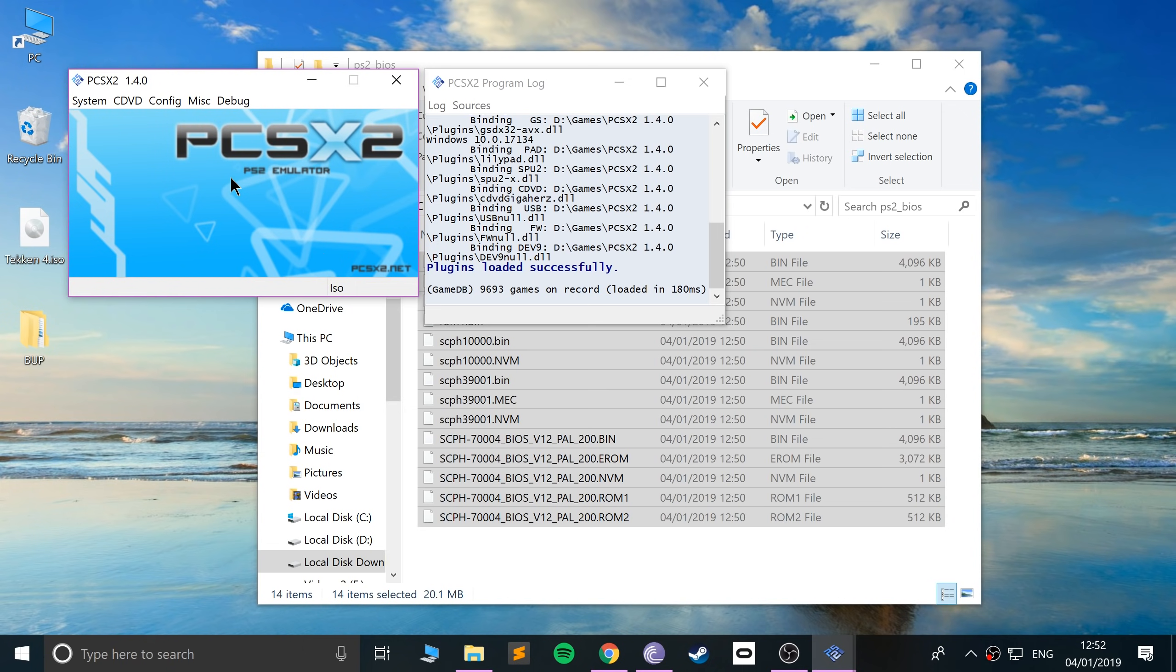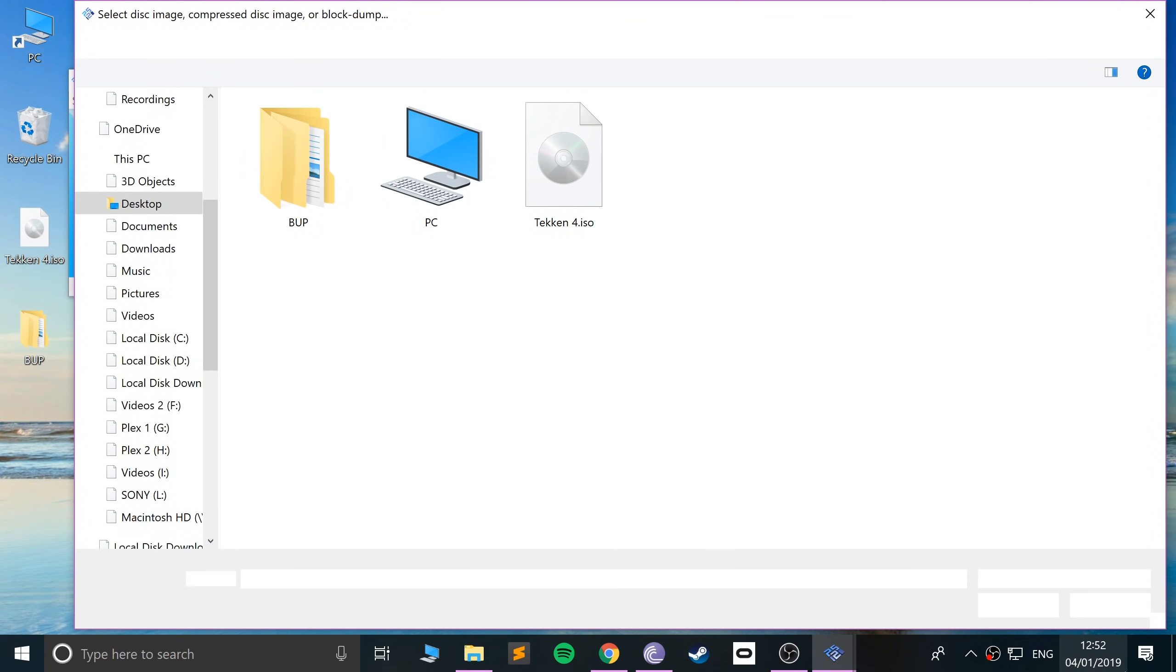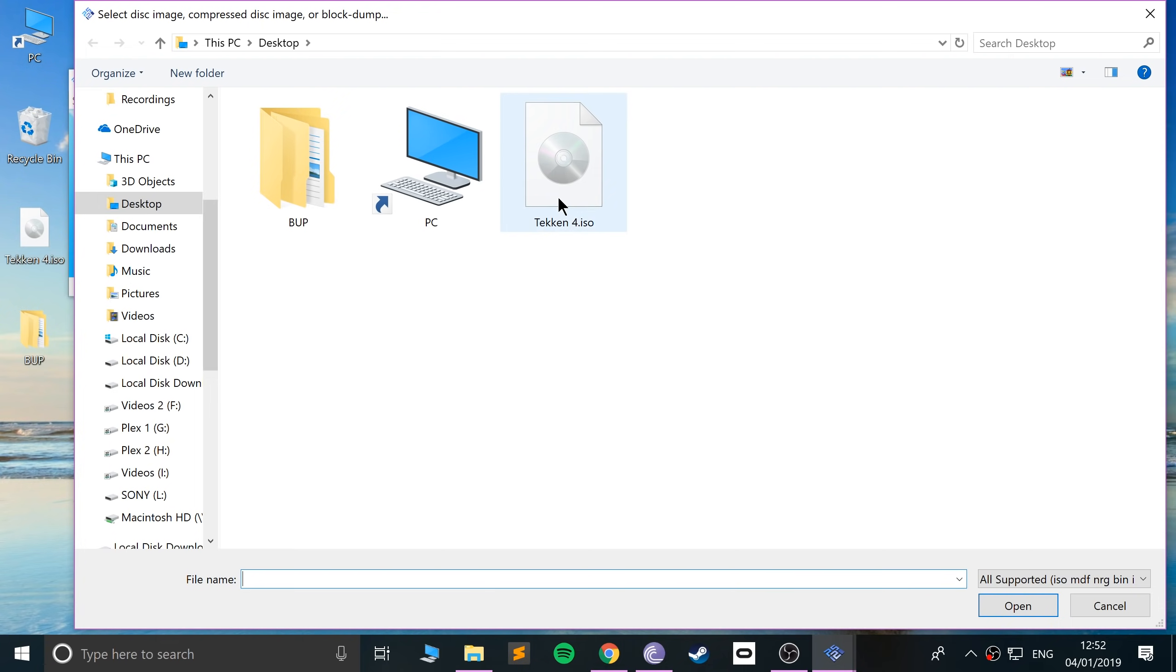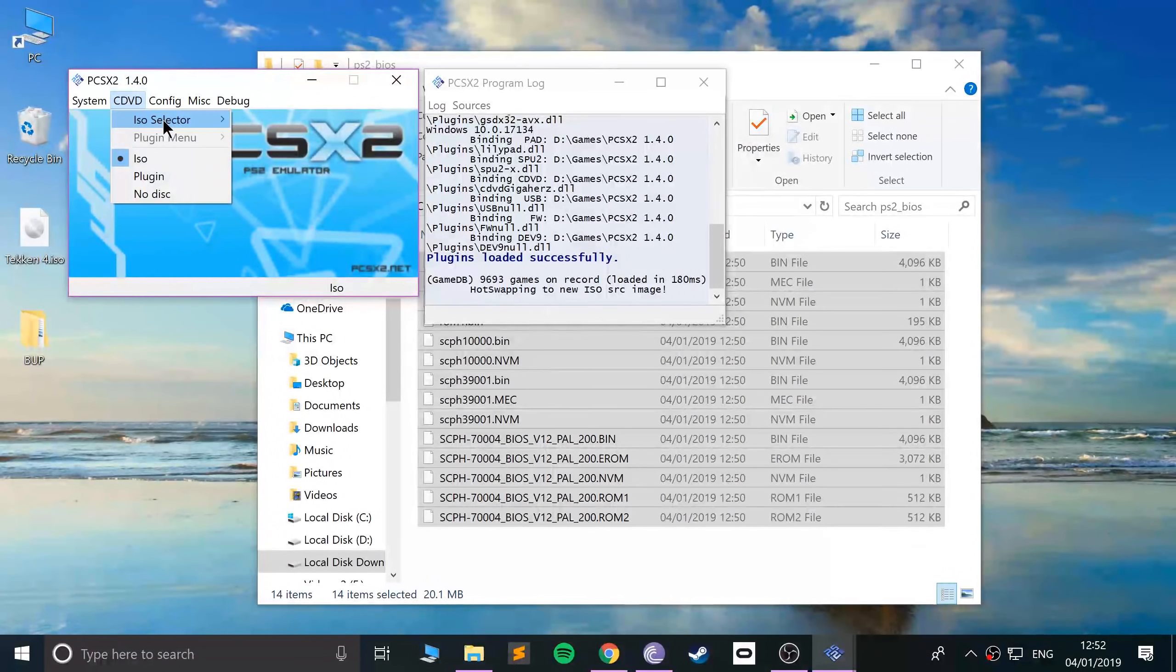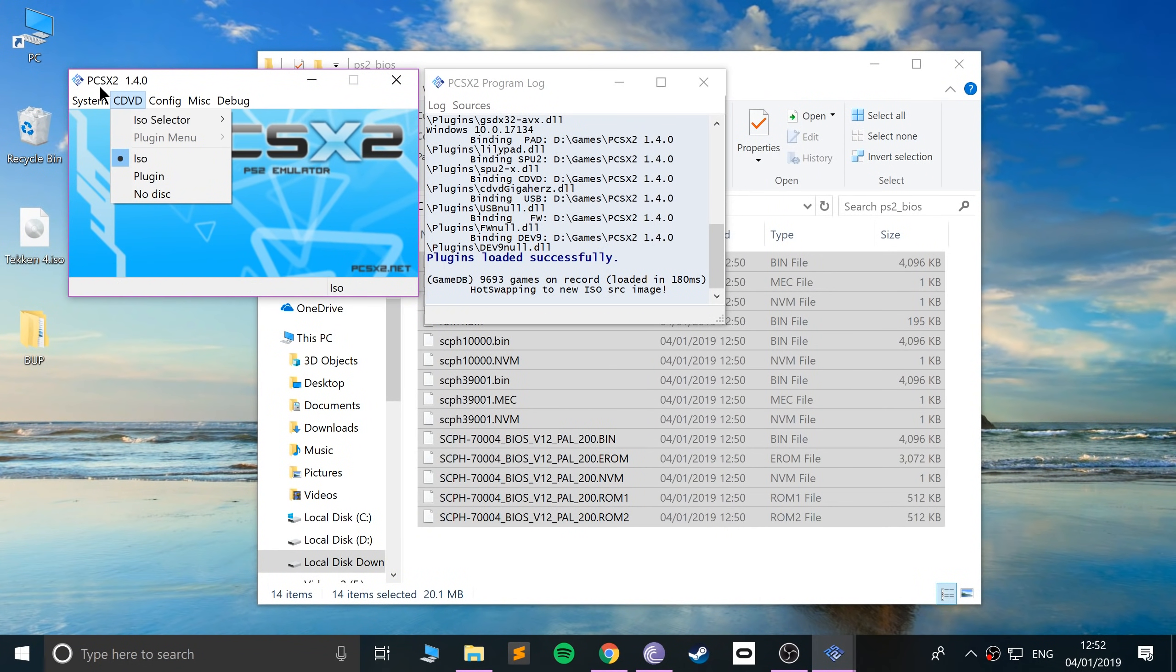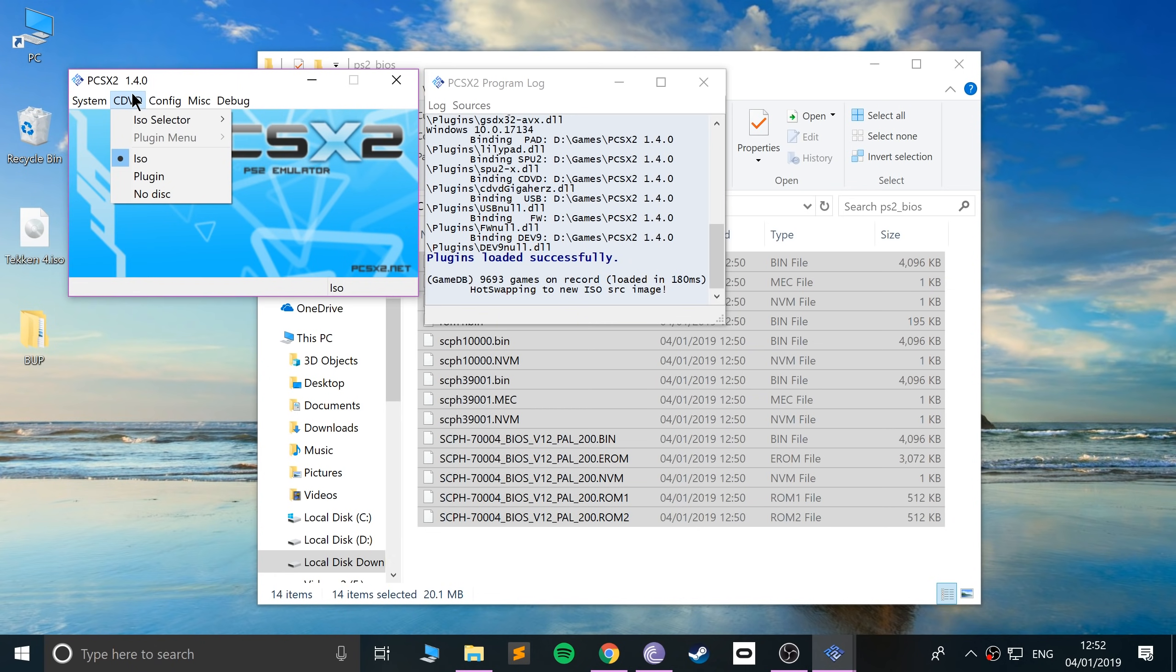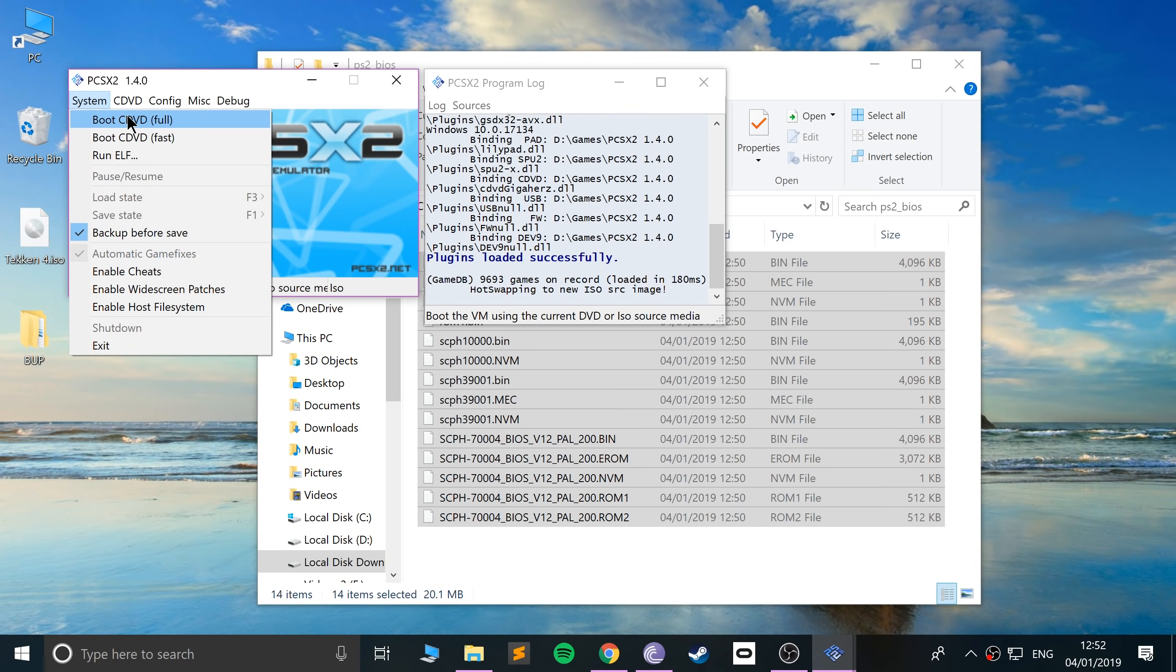Now to actually run a game, go to CDVD ISO selector, click browse, and browse to wherever your ISO is. I recommend putting them all in one folder. I'm only testing Tekken 4, so just double click that. Once it's selected here, you can select another one if you have another there. You can run a disk if you have one, I'm just going to be running the ISO that I've ripped. Go to run CDVD.